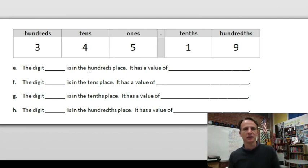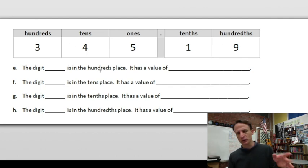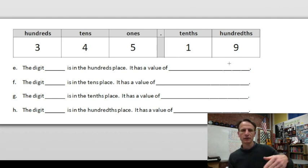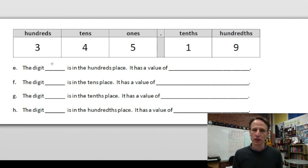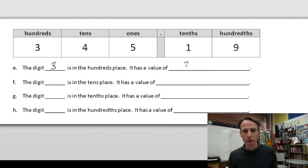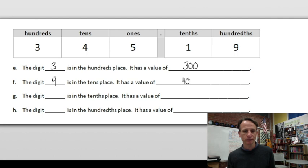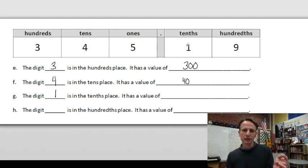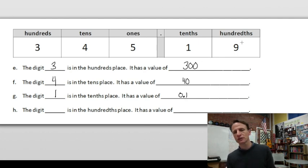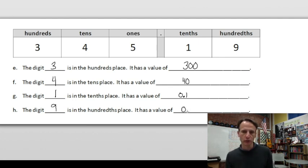There's another set for number two — different number, same idea. Skipping ones again. The hundreds digit is three: value 300. The tens digit is four: value 40. The tenths digit is one: value one tenth, written as 0.1. The hundredths digit is nine: value nine hundredths, written as 0.09.